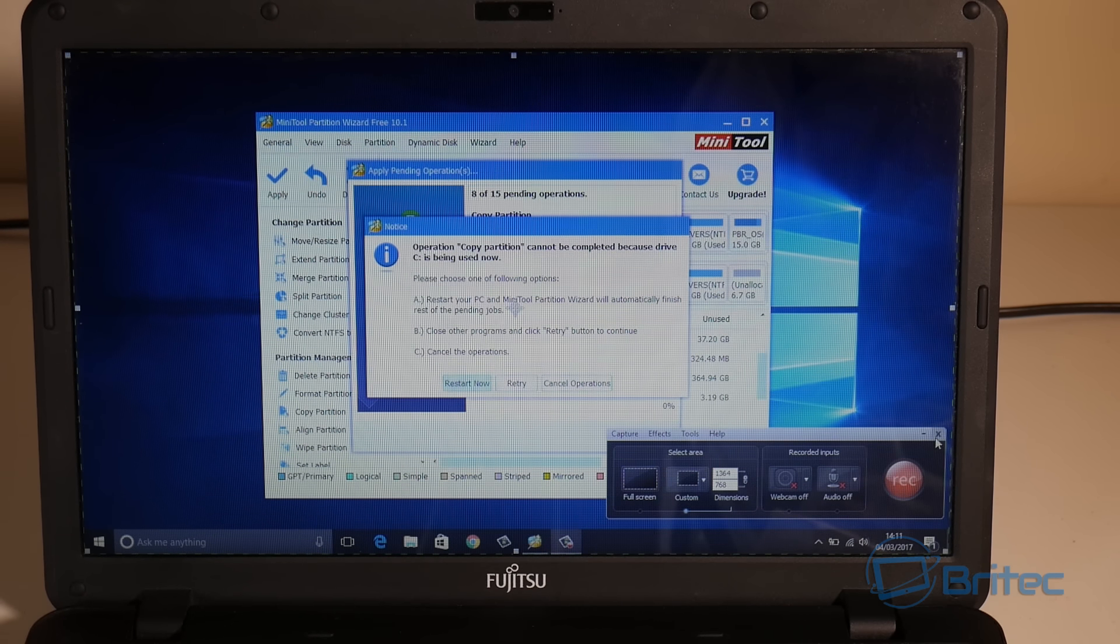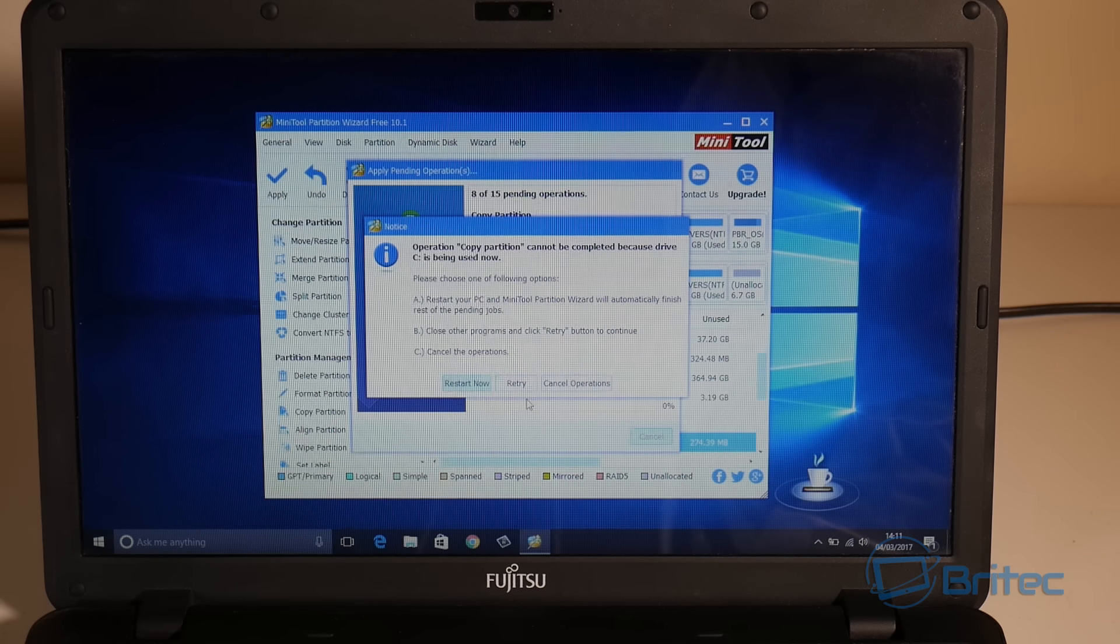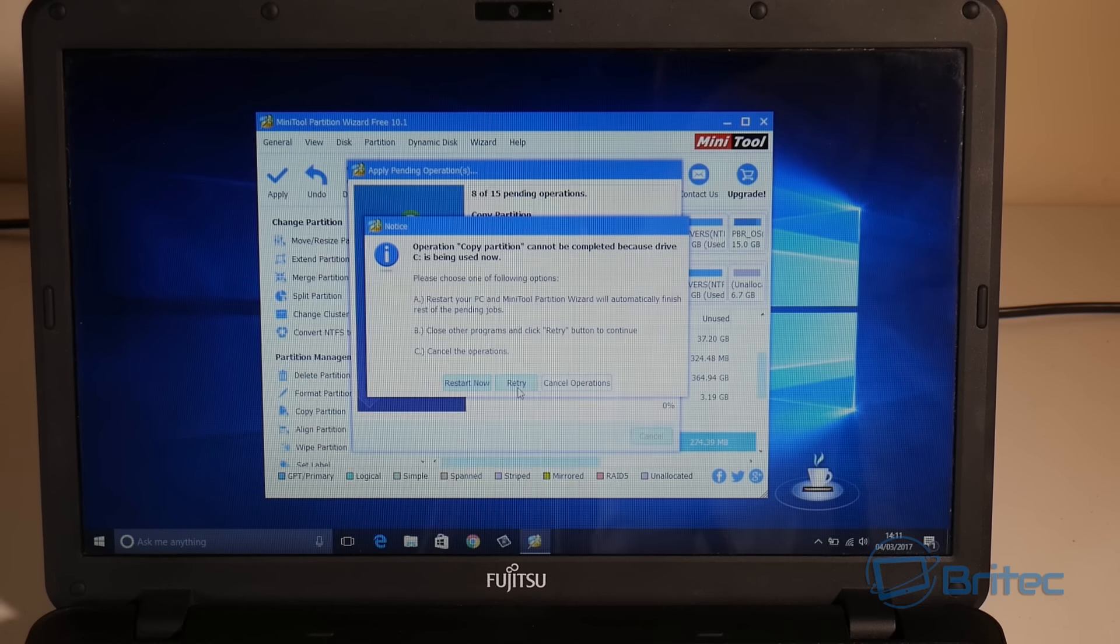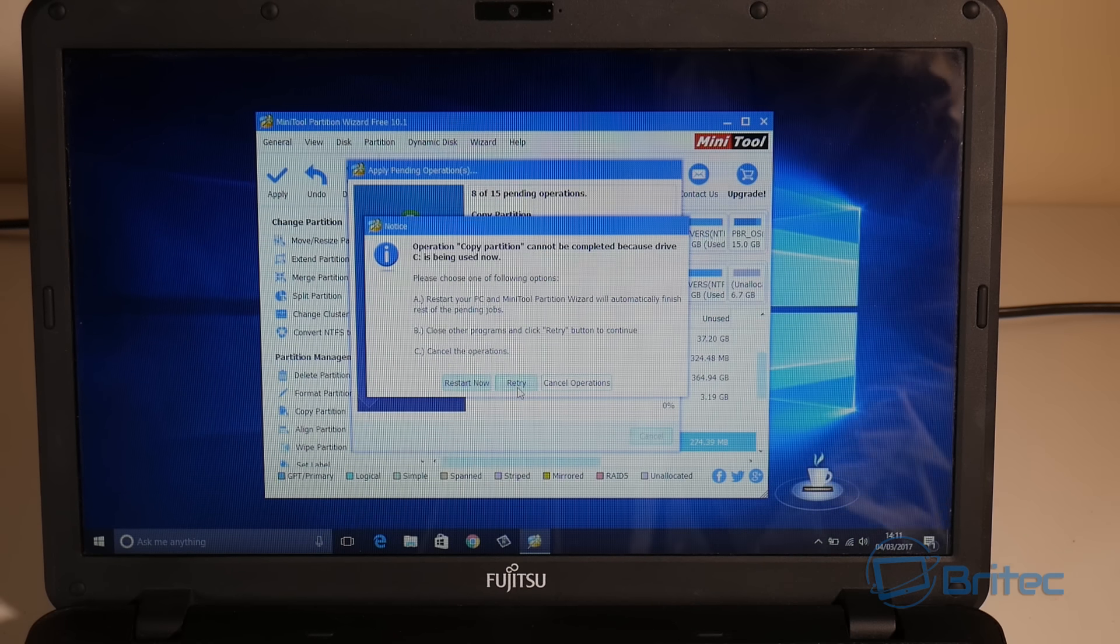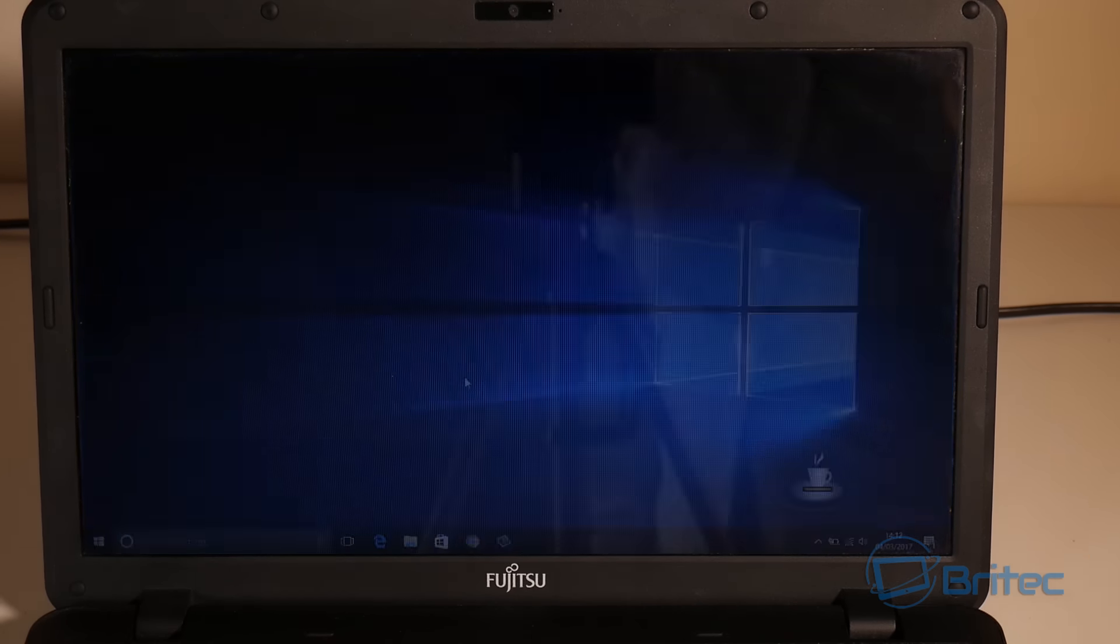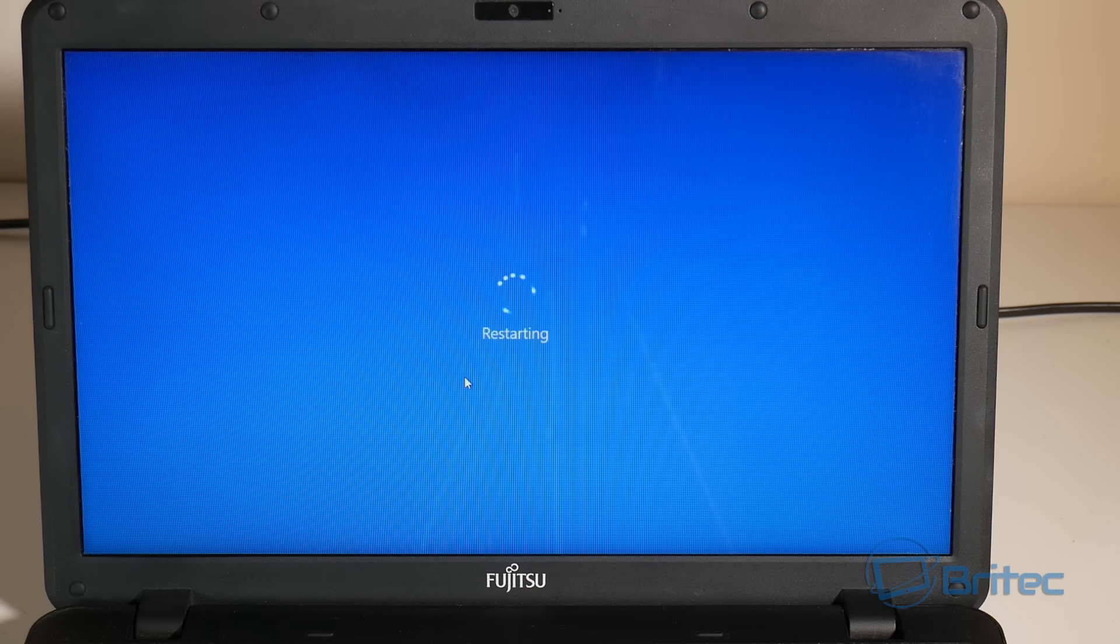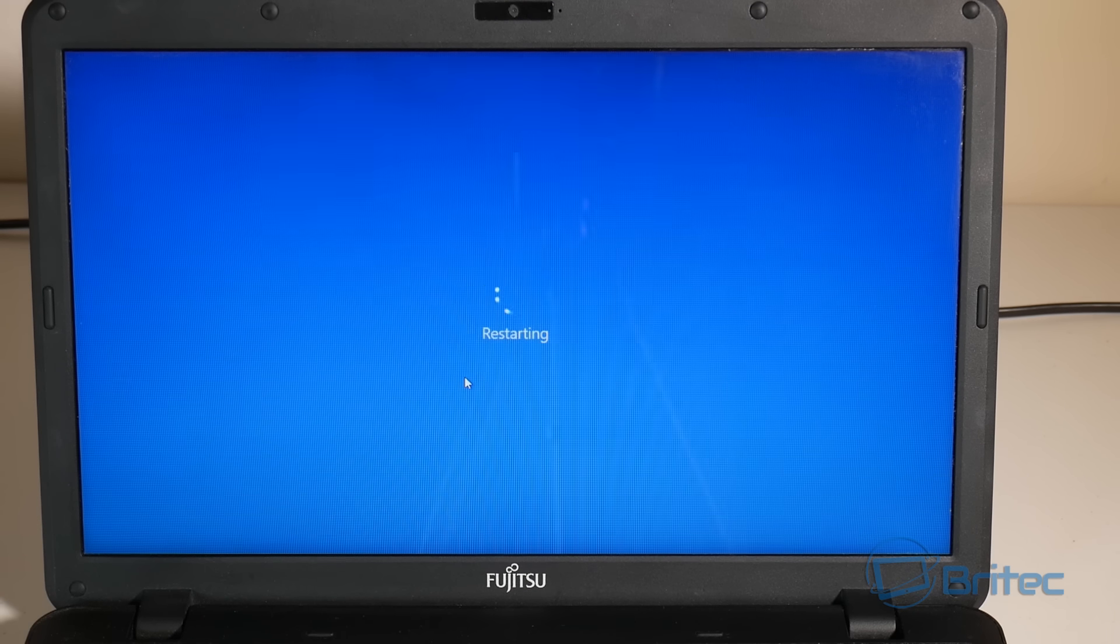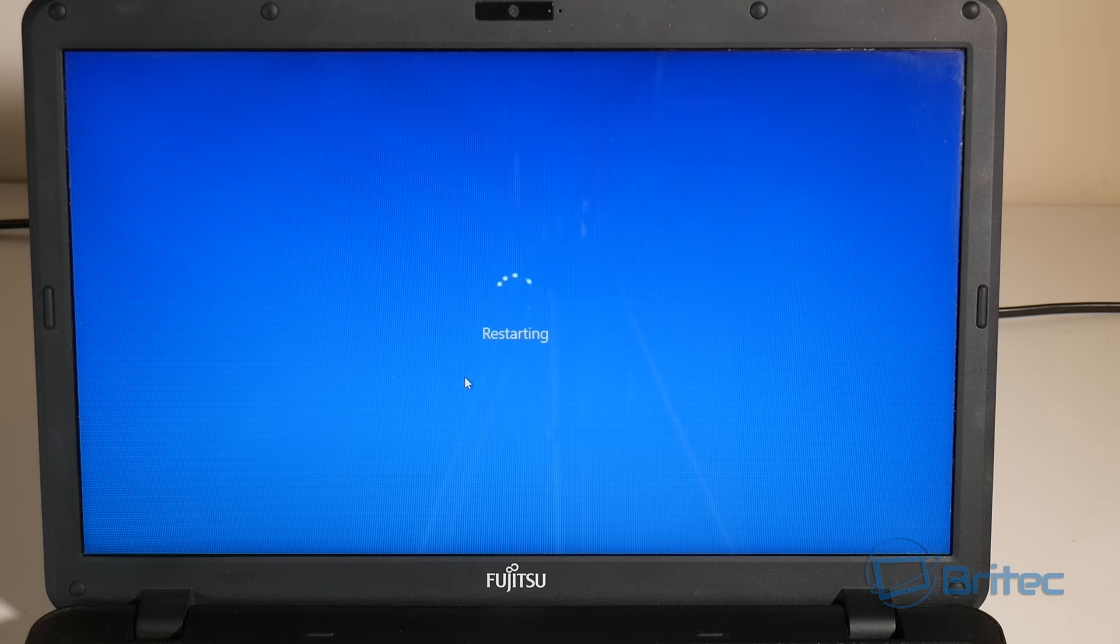You want to make sure that we close all these programs when you're doing this because it won't work properly. If I retry here it will come up with the same error, but that's okay. We're going to restart and let it do its job on the restart, and you'll see what happens here.